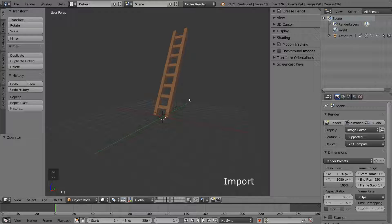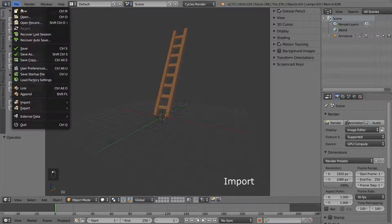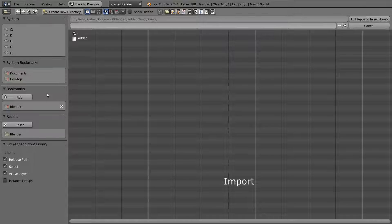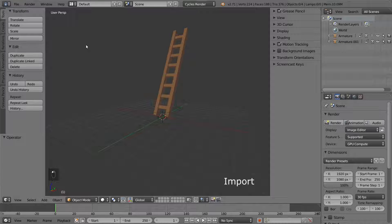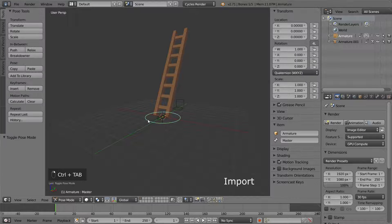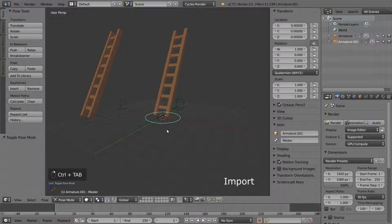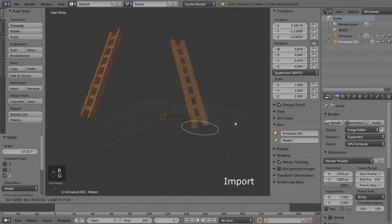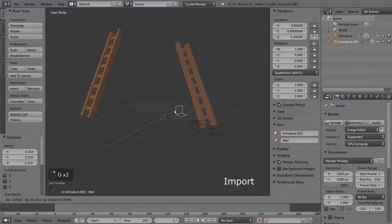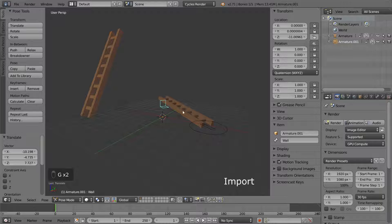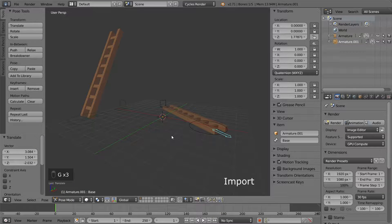Now, what if we want to add more ladders to the same scene? When we append, this is super easy. Just append the same ladder as many times as you want, and they will appear in the outliner as Armature.001, .002, etc. They will all continue to work, and they can all be posed and changed differently. But how about linking? Can we link the same object several times? Let's try to see.